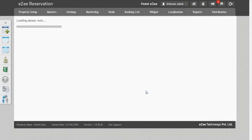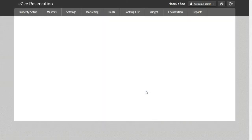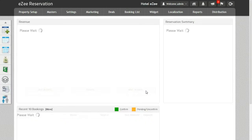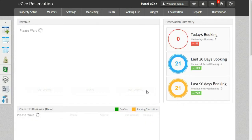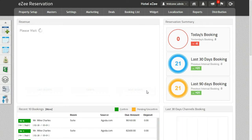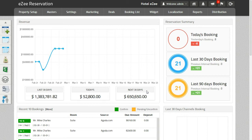Similarly, Close On Departure means that guests, while booking their stay, will not be allowed to check out on the marked dates. These settings can be used for applying accurate minimum stay restrictions at the hotels.